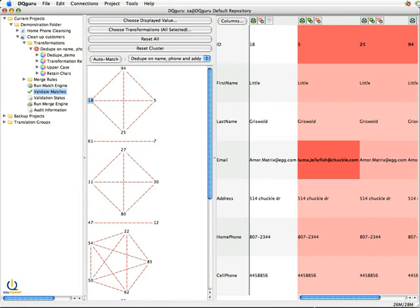You'll note on record number five, the email address is different. And the DQ Guru will highlight the differences. But this one was offered up as a match because we said everything else that we wanted to match on did match.